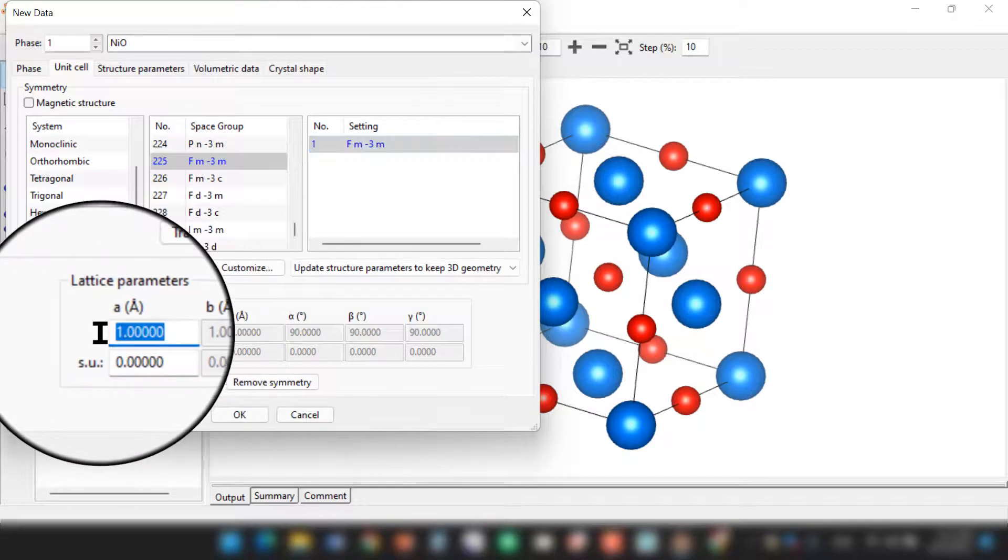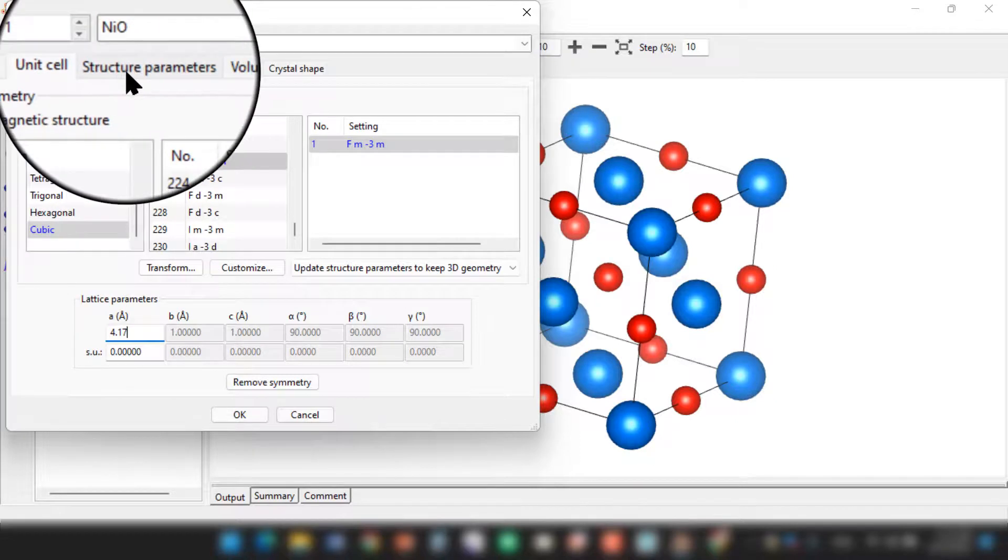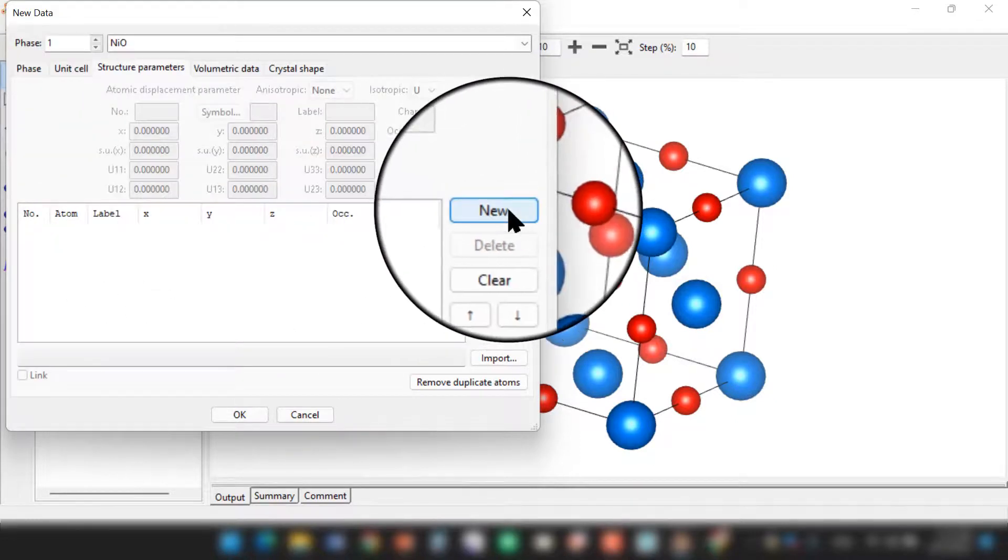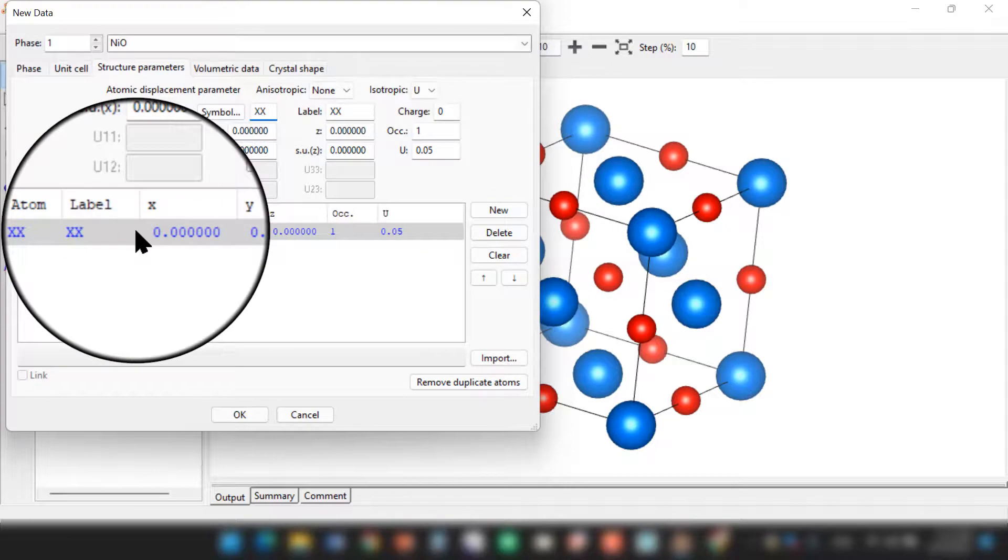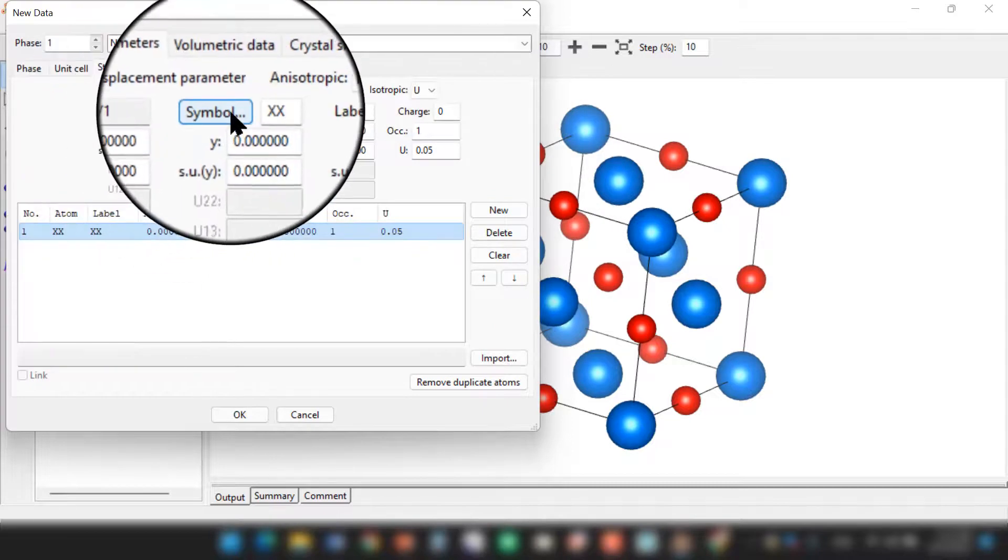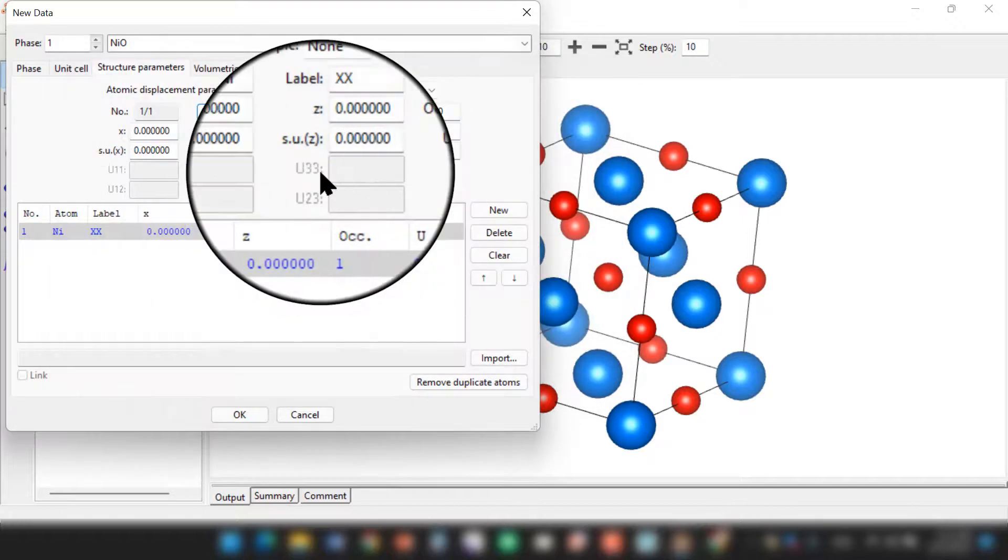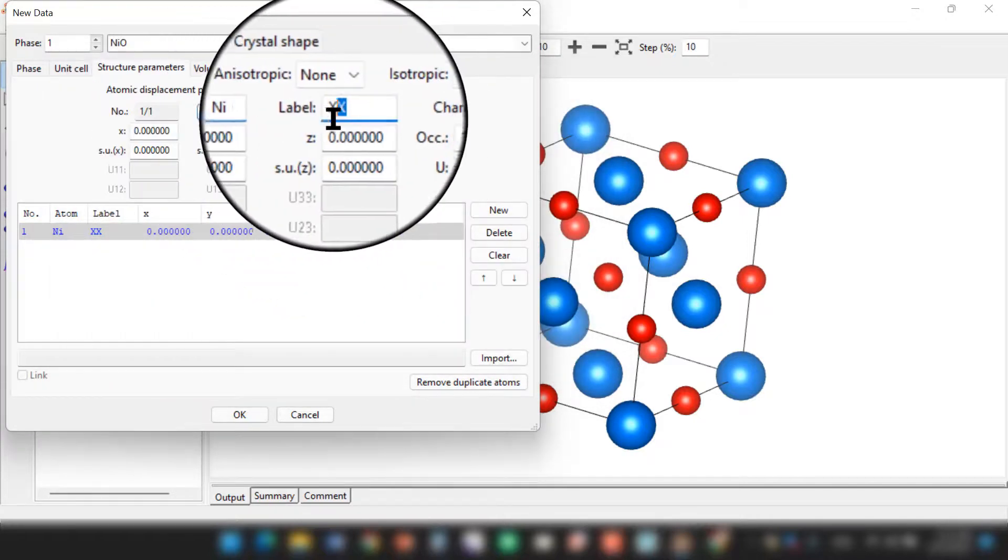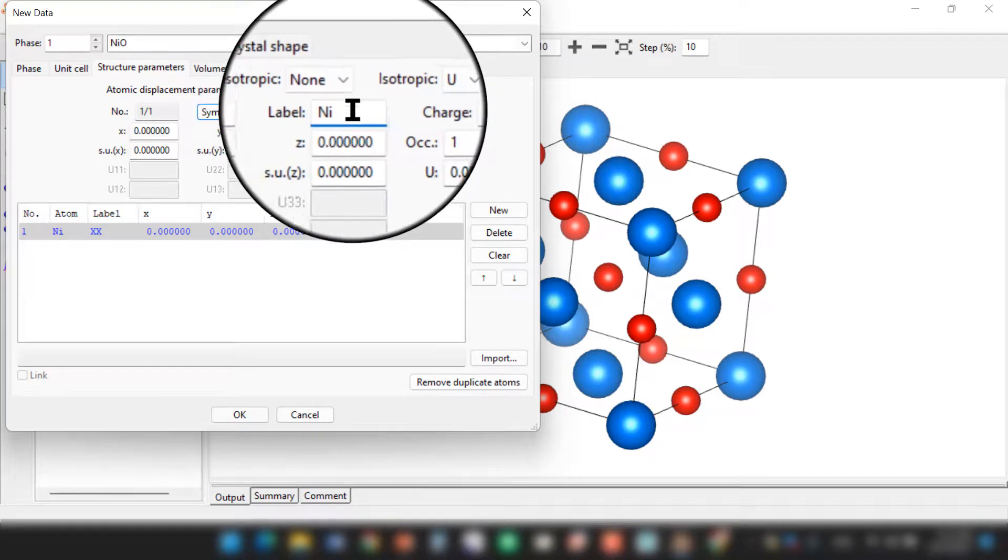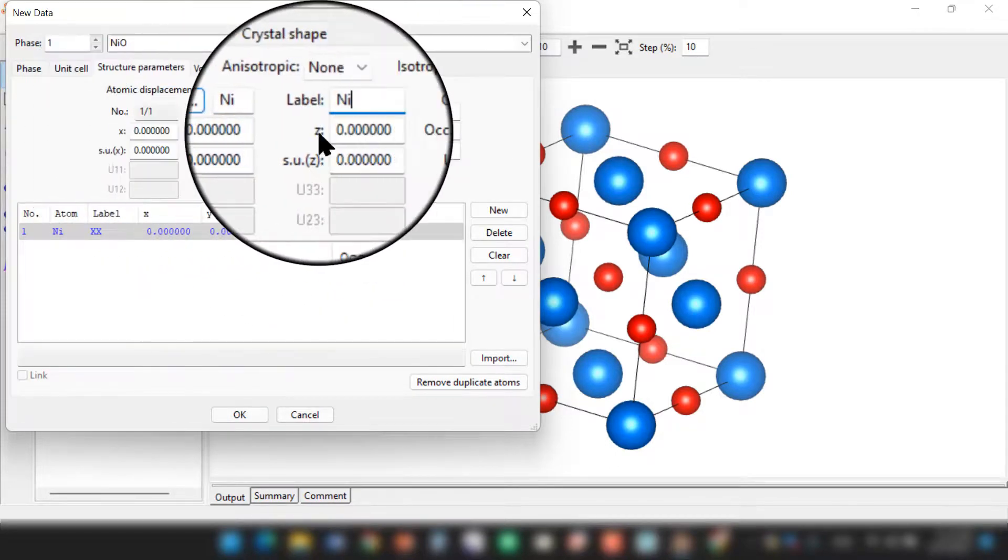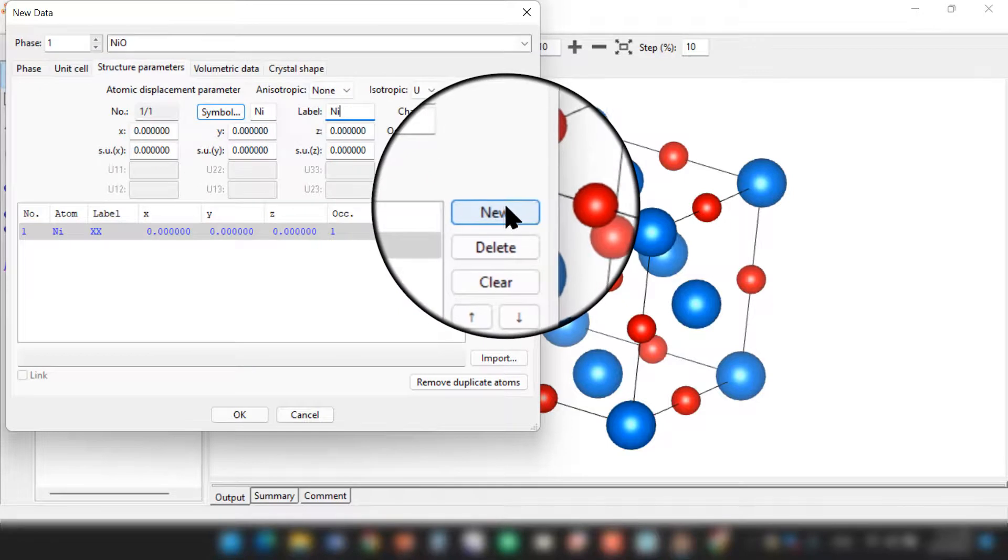Now go to the next step, Structure Parameter. Click on New. Here we need to choose the element. In this case we have nickel. Label it as nickel - you can label anything you want. Then XYZ is 0. Then again click on New.